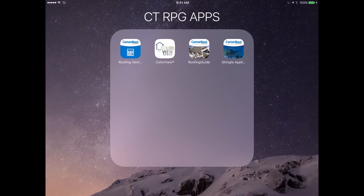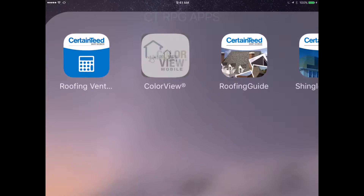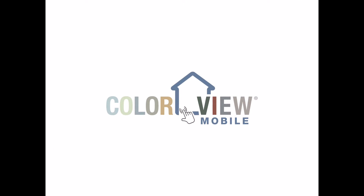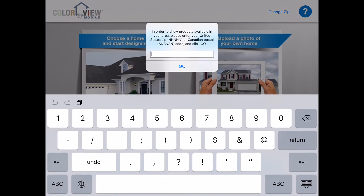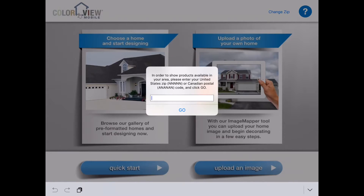So once you have downloaded that tool to your iPad, you open it up. The first thing that Colorview Mobile is going to ask you to do is to enter a zip code. The reason they do this is so that you are shown the products that are available in your region, so make sure you get those right. Just for our exercise here, we're going to work with a Pennsylvania zip code.